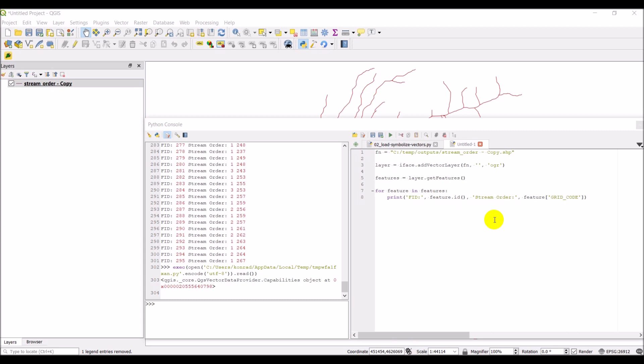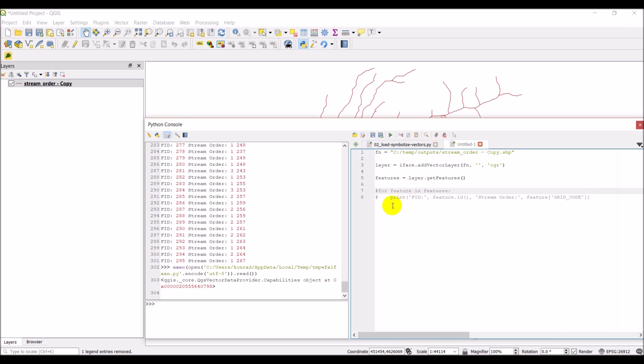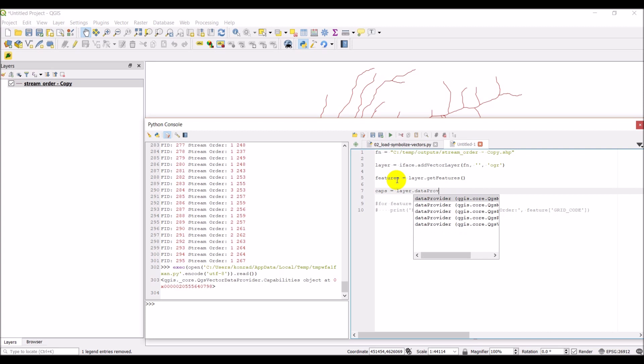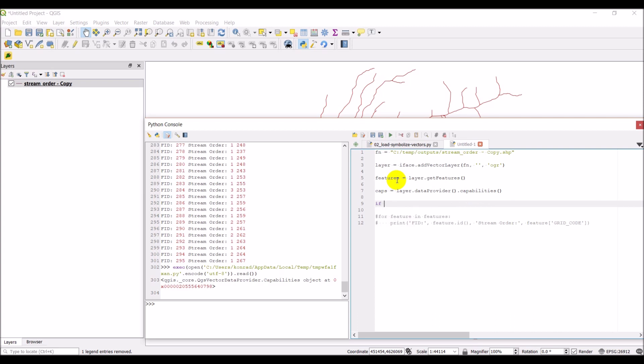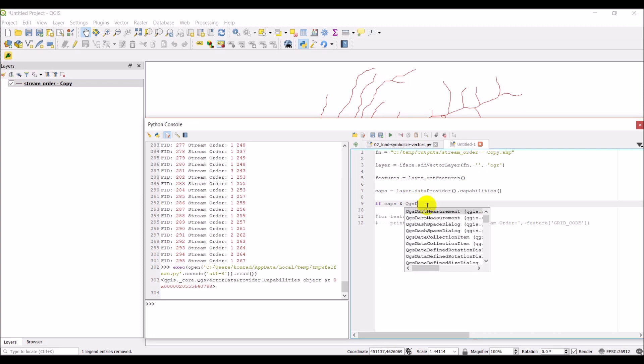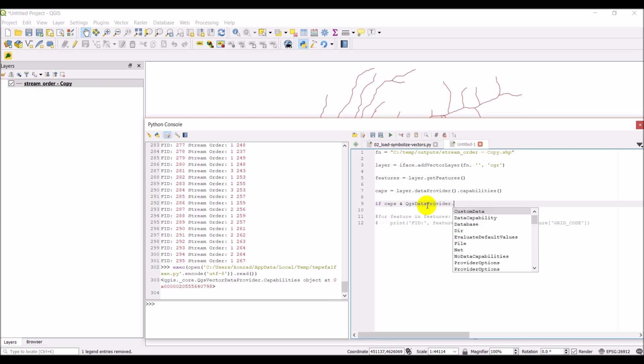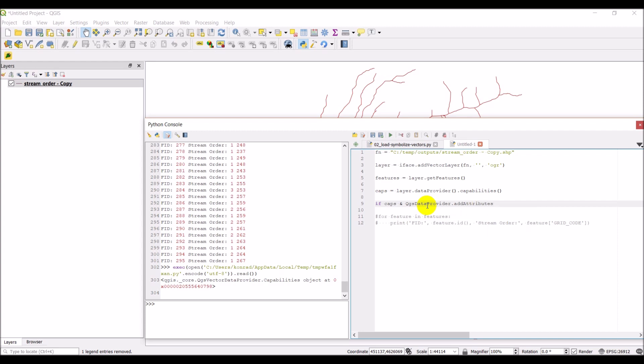Let's go through how we could add some fields or columns to this layer. I'm going to comment this out for now. We're not going to loop through anything just yet. I'm going to make a new variable called caps for capabilities. We'll do layer dot data provider dot capabilities. This is going to give us a list of capabilities that we can do with this layer. One of those is going to be to create fields. We'll do if caps and then we're going to check to see if this layer has the capability to create a new field, which we can do with QGS vector data provider add attributes.